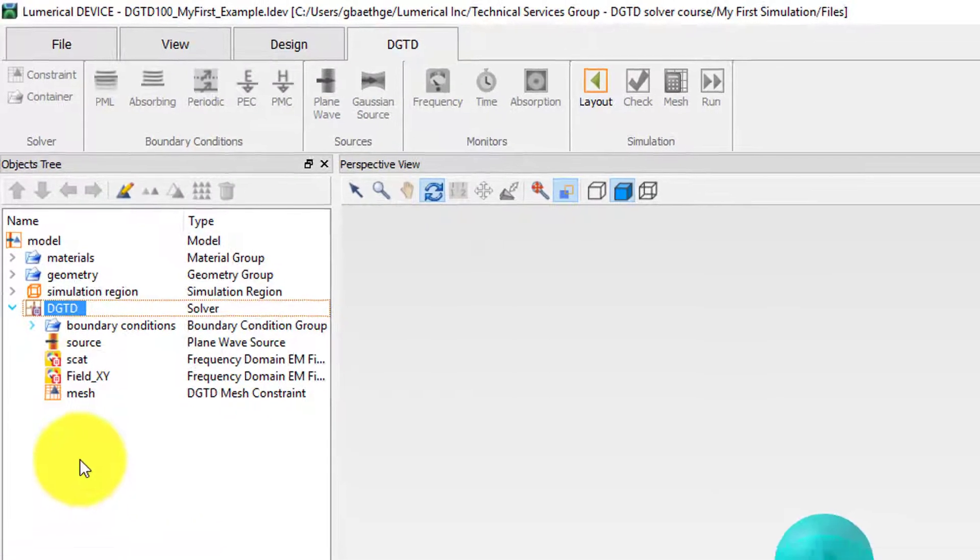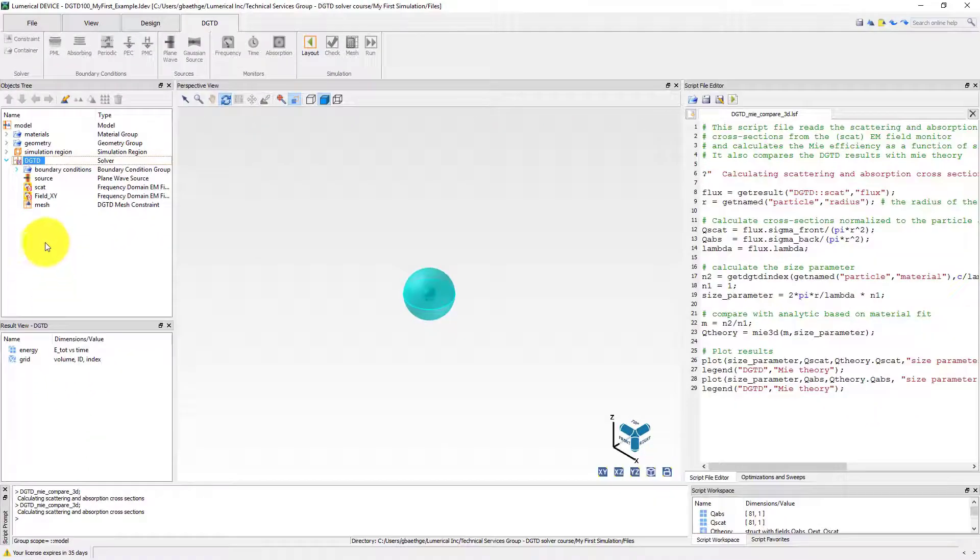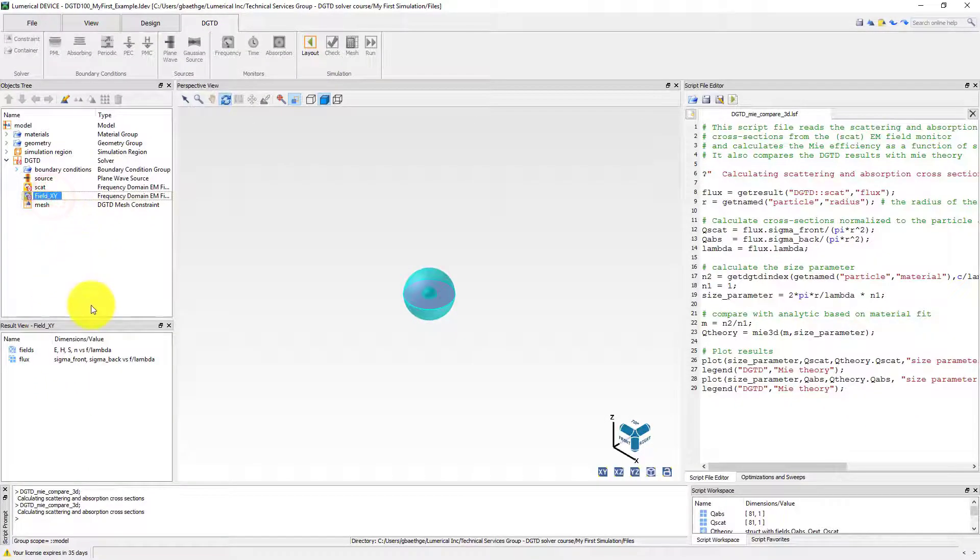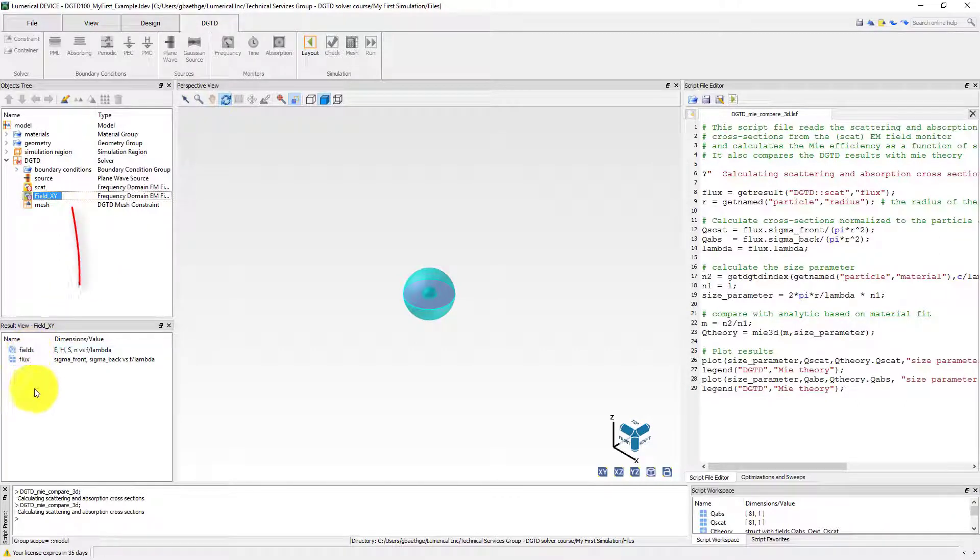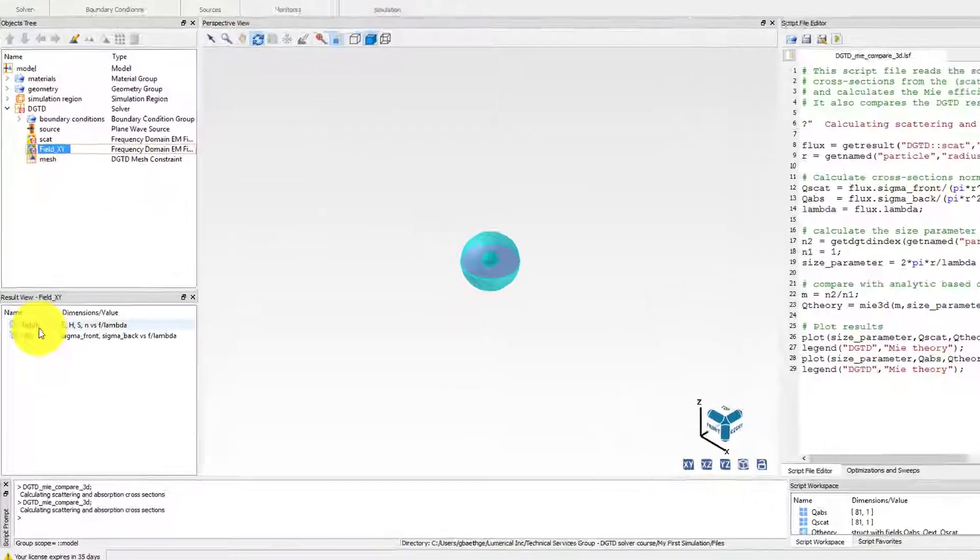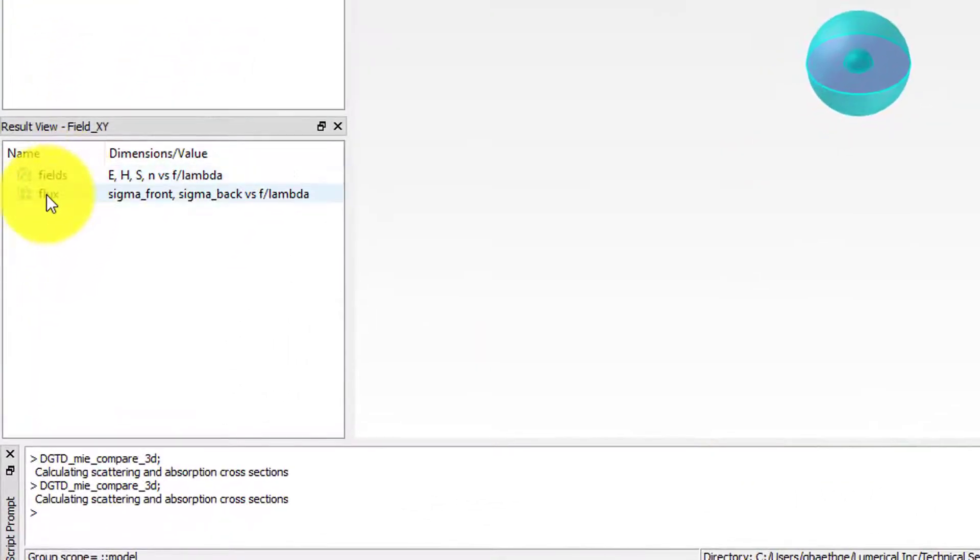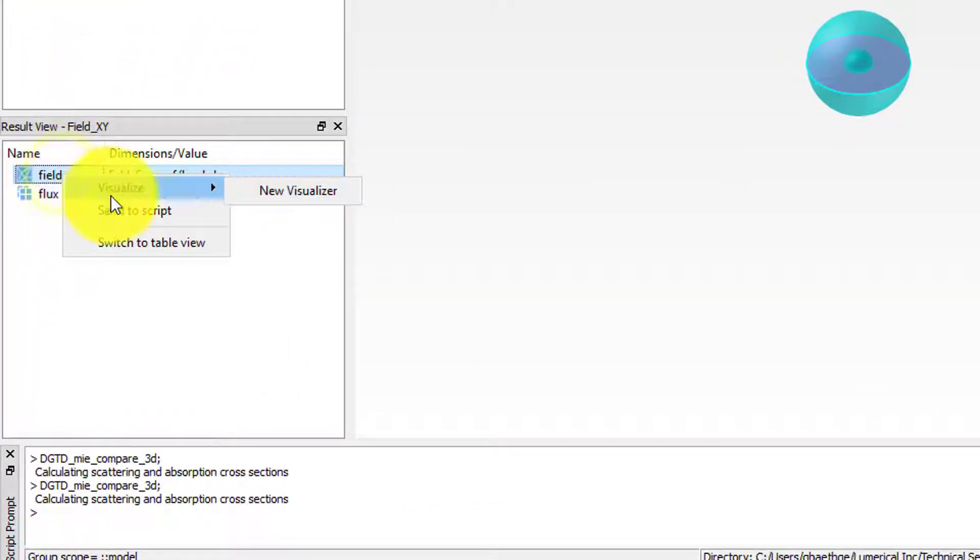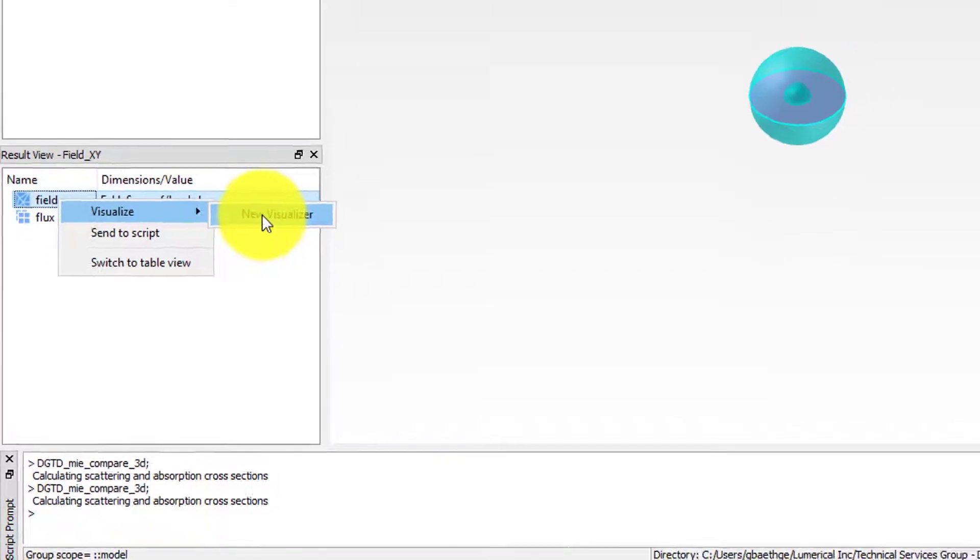When the object is selected, the list of data available in the object is shown in the result view window. You can right-click on the desired data and select Visualize, then New Visualizer to plot the data in a new visualizer window.